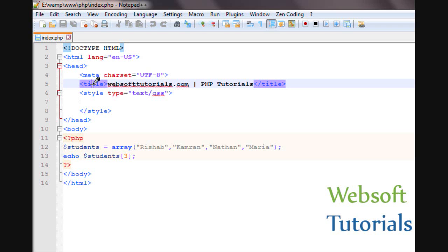Hi guys, this is Rishabh Kapoor from WebsoftTutorials.com. In this video, we will talk about associative arrays in PHP.